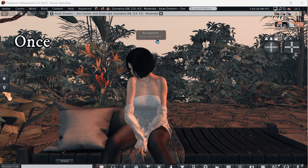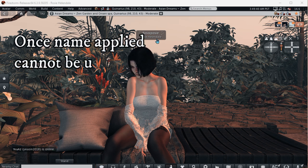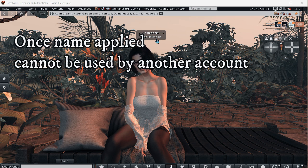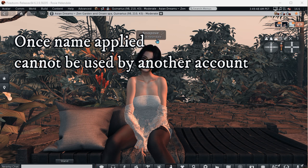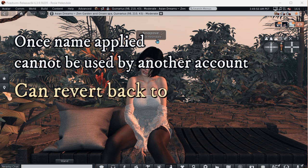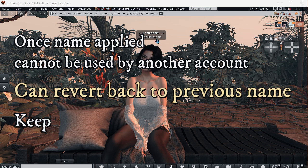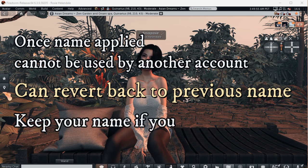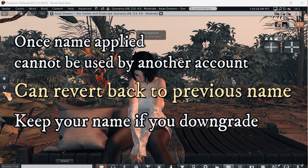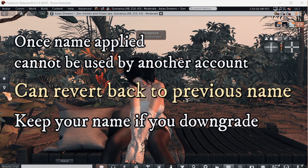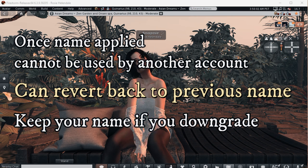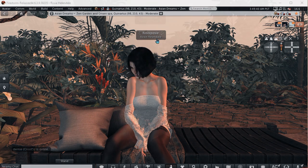A few other things to note when you change your Second Life name. Once a first and last name is applied to an avatar account, it cannot be used by any other account. You can revert back to a previous name if you wish. Also, if you are a premium member and you change your name and then you downgrade to a basic account, you get to keep the avatar name you have at the time of downgrading. But you won't be able to change it again until you go back to premium.